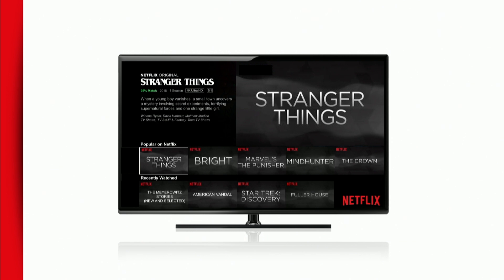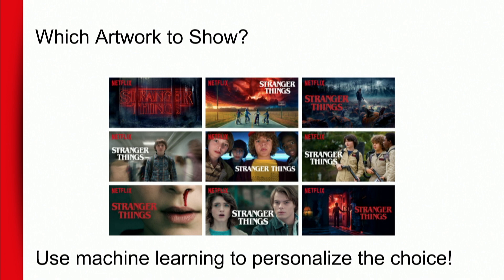Stranger Things is one of the titles you should look at, along with a few other movies and TV shows. But that's a very bland page and it doesn't tell me why Stranger Things is being recommended or promoted to me. So one key way we can explain why is to pick the image, and think of this as your gateway into this recommended choice for you.